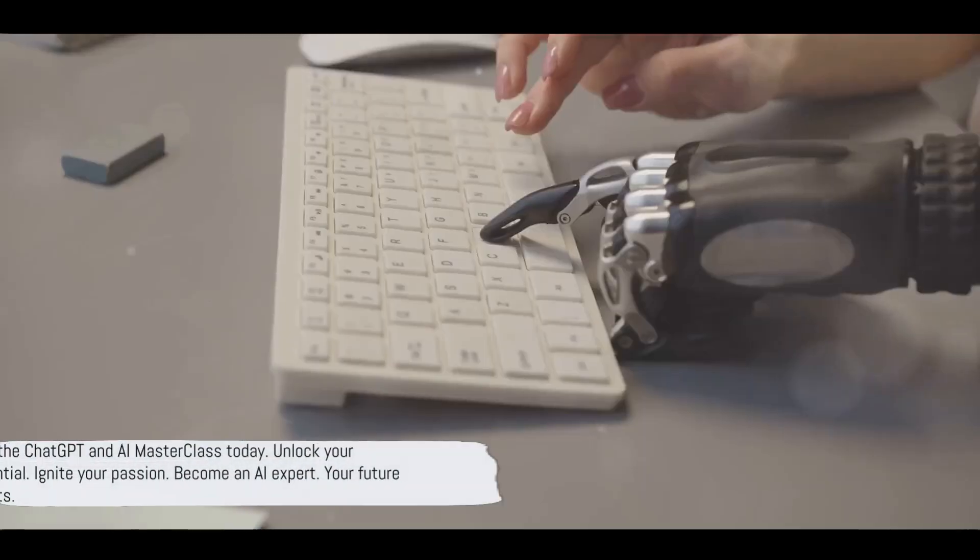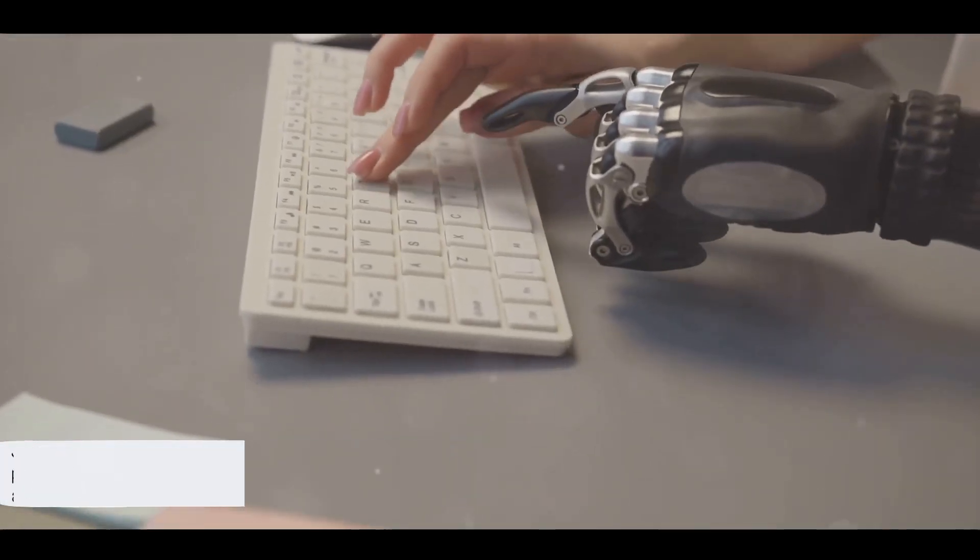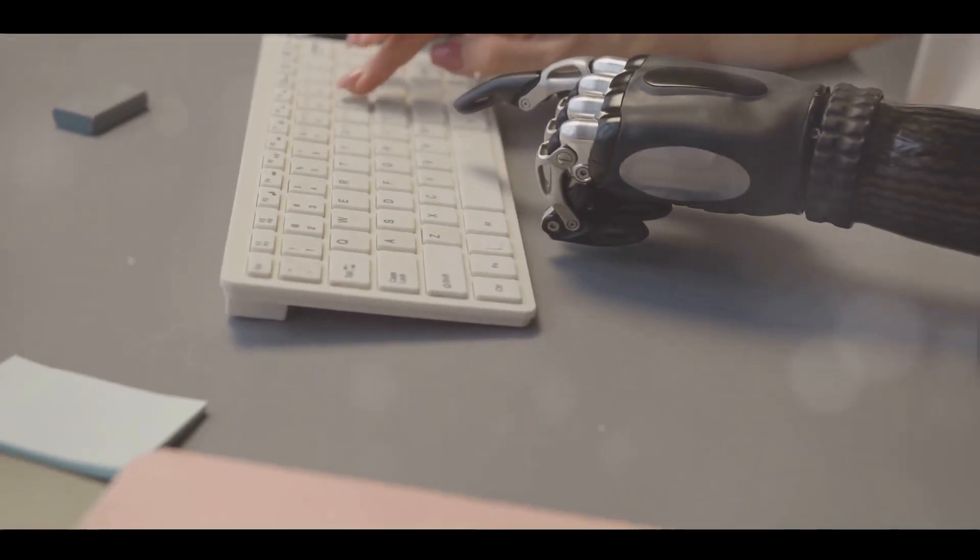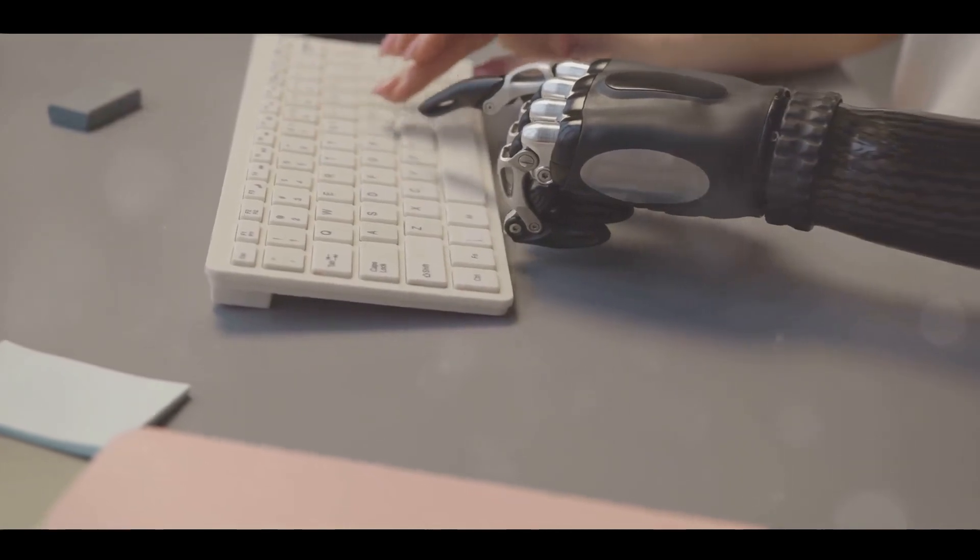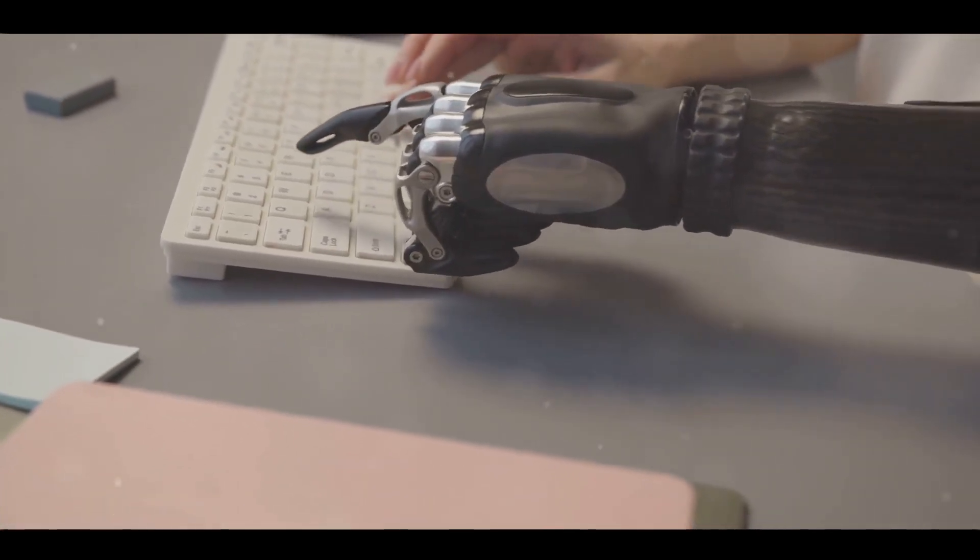So gear up for a journey of discovery, a journey that leads you straight into the future. Sign up for the ChatGPT and AI Masterclass today. Unleash your potential, ignite your passion, become an AI expert, your future awaits.